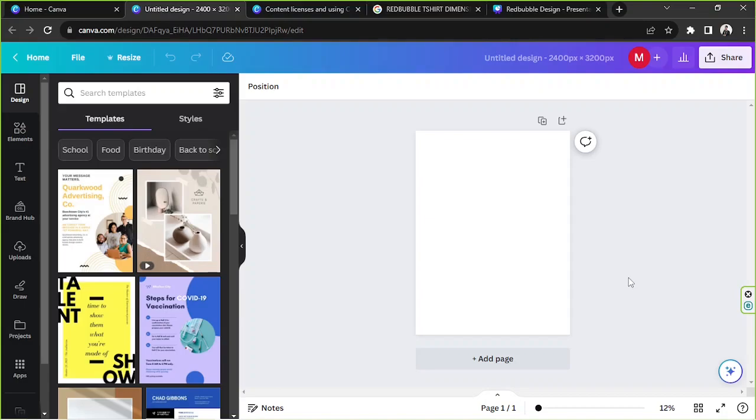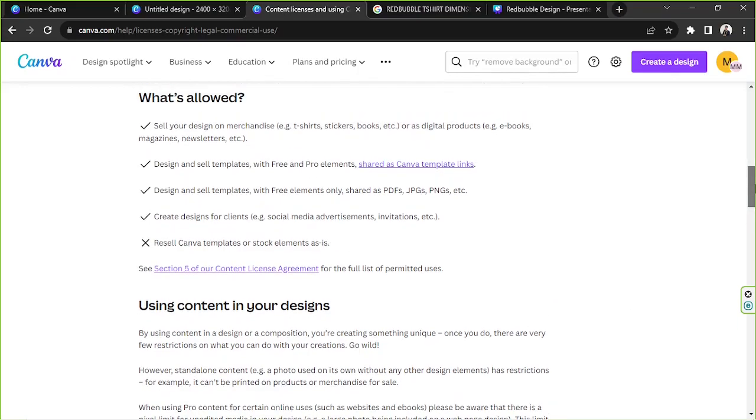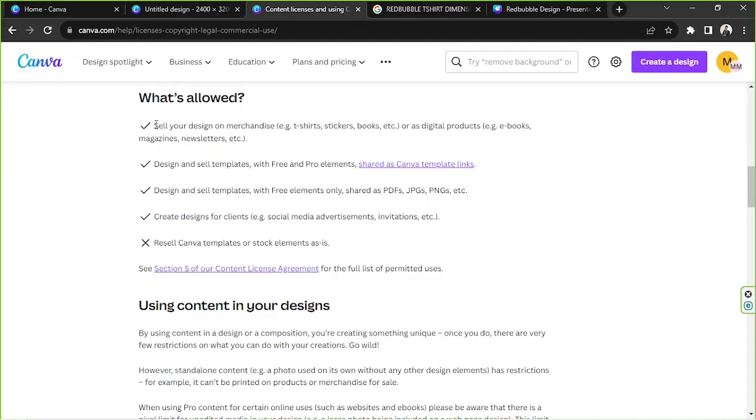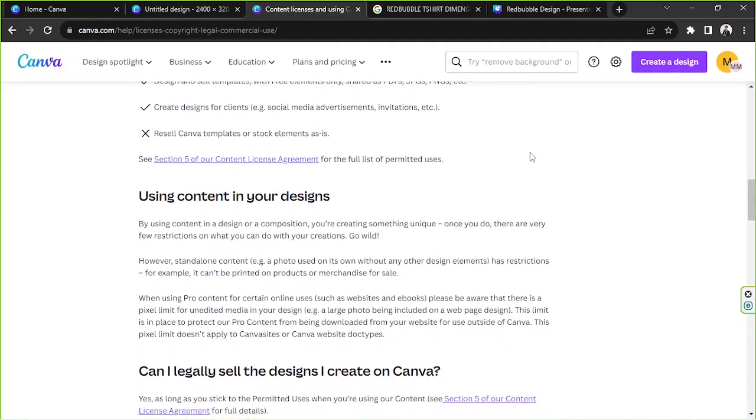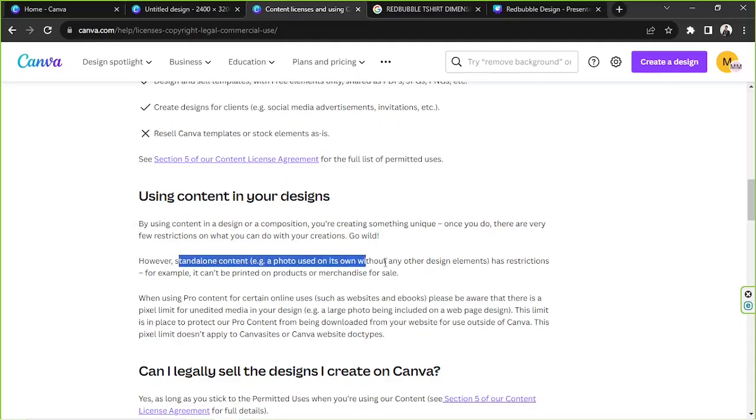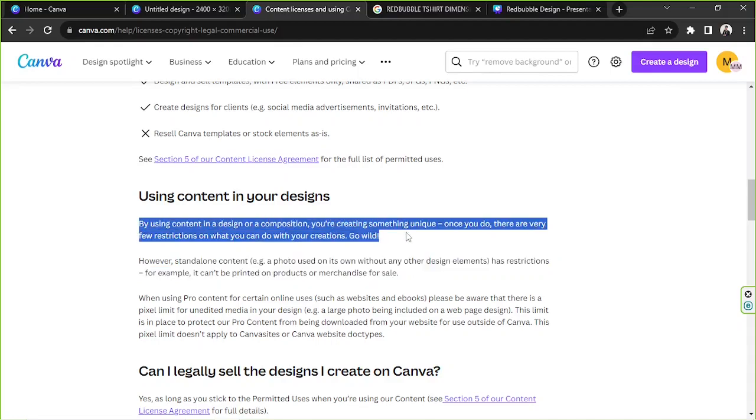By the way, it's important to take note of Canva's policy when it comes to selling your designs created on their platform. So we're going to read Canva's policy over here. What is allowed: sell your design on merchandise, for example t-shirts. So this is good. But there is something that you have to take note of. Standalone content, for example a photo used on its own without any other design elements, has restrictions. For example, it can't be printed on products or merchandise for sale. So basically we're not allowed to use a standalone element. It should be a bunch of elements forming a design. So by using content in a design or a composition, you're creating something unique and once you do, there are very few restrictions on what you can do with your creations. Go wild.